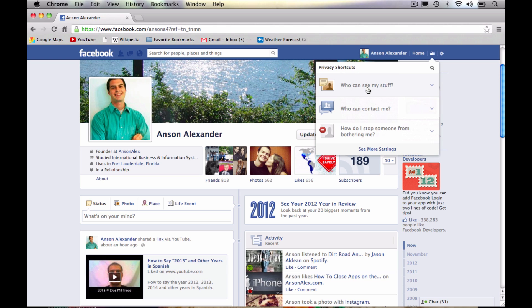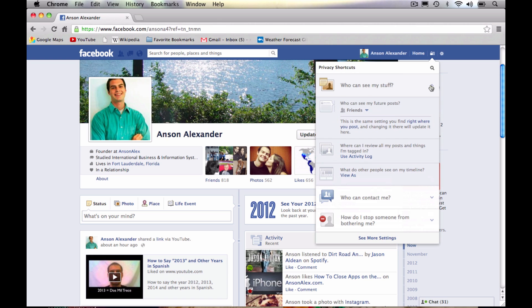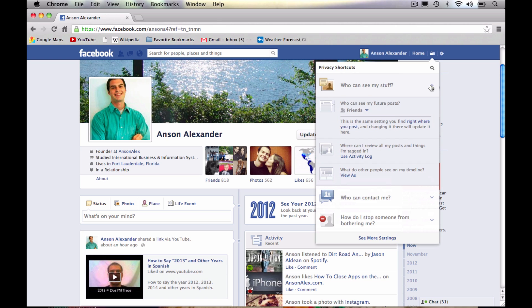Let's take a look at the different options we have here. The first option we have is who can see my stuff? Pretty simple, plain English. Who can see your stuff? Not just your posts, not just anything, all of your stuff. Who can see it? So if you click on this little arrow to the right, we can drop this section down and we'll see who can see my future posts.